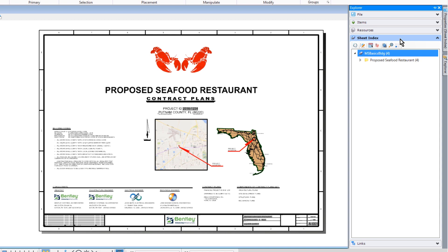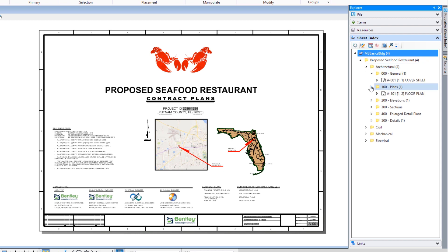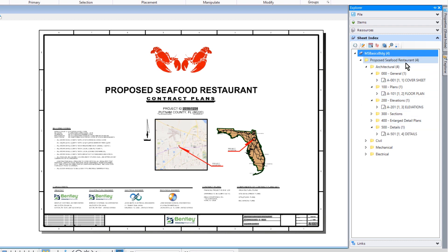In Explorer, let's expand the sheet index, MS Basics Building. So let's take a few minutes to review the content of the sheet index. The sheet index is a very useful feature, allowing sheet models to be opened, control sheet numbering, etc.